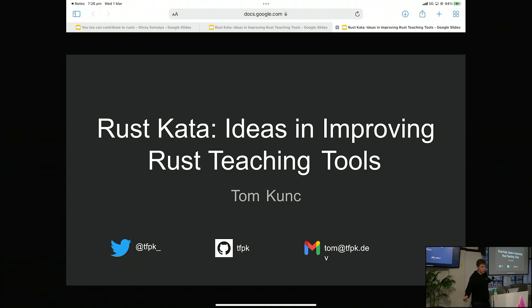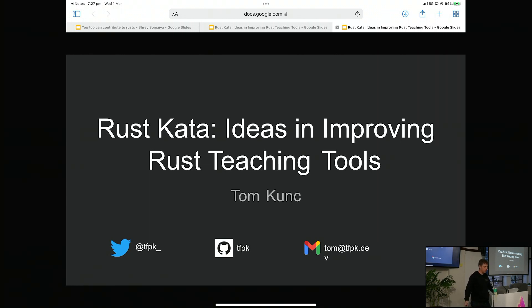My talk is called Rust Carta: Ideas for Improving Rust Teaching Tools. As was mentioned, I taught Rust for a little bit at UNSW, I'm still teaching Rust, and I have an interest in both education and Rust, so it kind of worked out well.